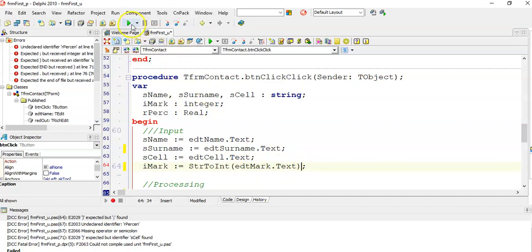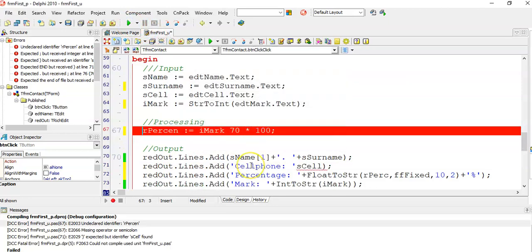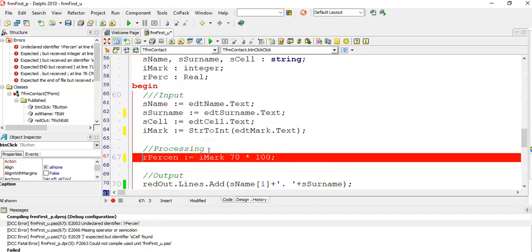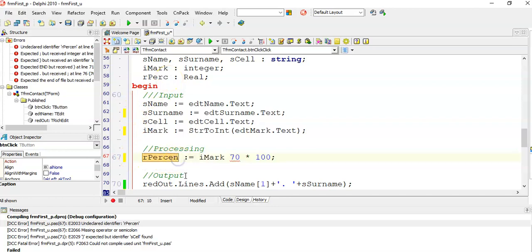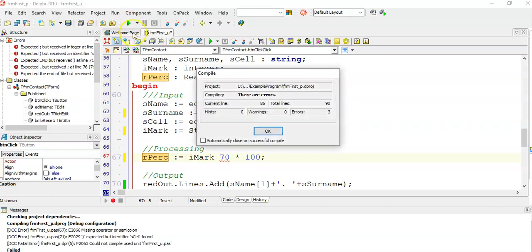So I fixed that error and I run again. Now when I click OK, the error says undeclared identifier. If I scroll up, I can see that was not the variable that I told Delphi I want to use. I have misspelled it in here. So I have to make sure that it matches the way that I have spelt the variable at the top. Fix that, run it again,